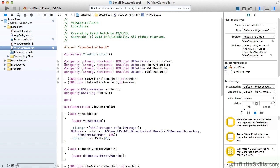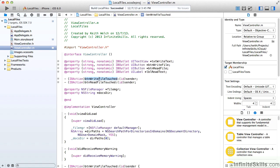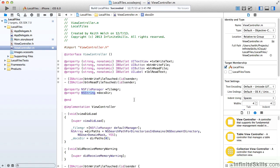In our code, we create properties for those controls, and we're going to handle the write file and read file events. And as we've had before, we'll have a property for our NS File Manager and our documents string that points to our documents directory.